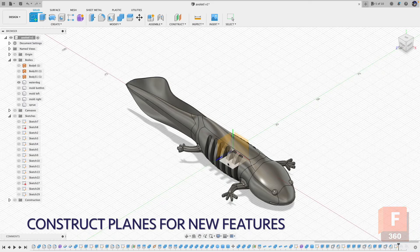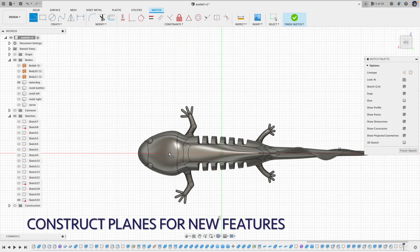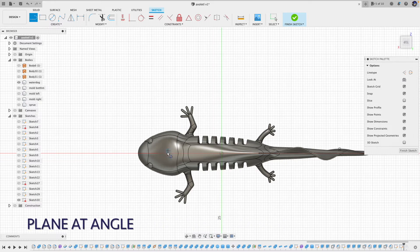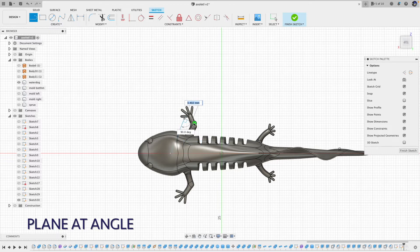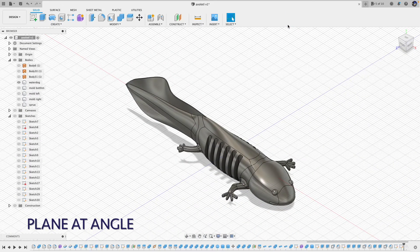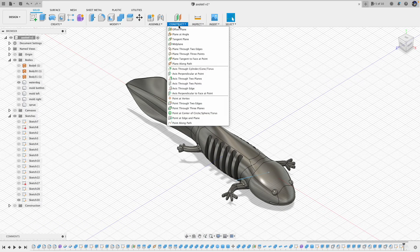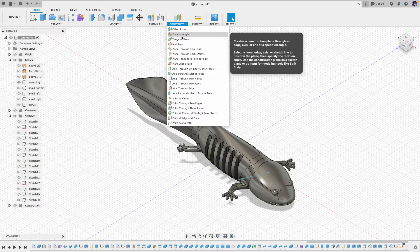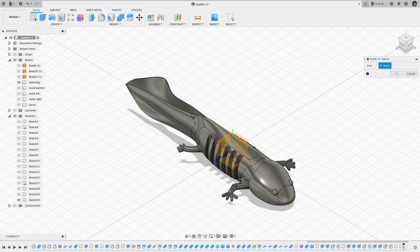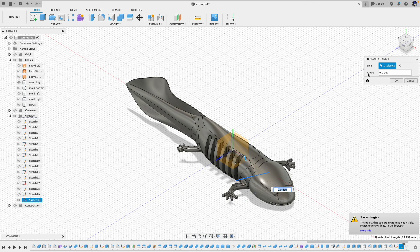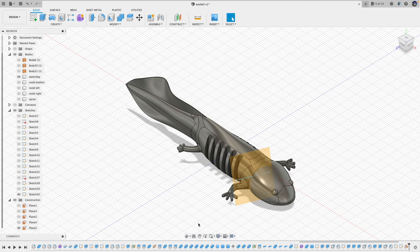First we need to define a plane where we can put new features on, and there are many ways to construct a plane. Here I want to have a plane near the neck area at a specific angle, so I use 'plan at angle' to construct the plane. First we need to draw a line so we can rotate our plane around that line. In the construct drop-down menu, I select 'plan at angle', then select the line and enter the angle. Click OK — and here is what it looks like.